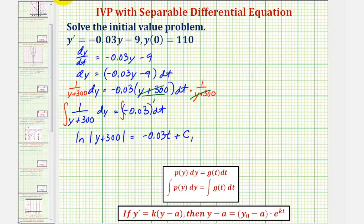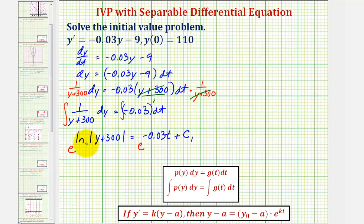To solve for y, we exponentiate both sides. e raised to the power of ln|y + 300| equals e raised to the power of negative 0.03t plus c sub one. Since we have base e and natural log is base e, the left side simplifies to y plus 300. We can drop the absolute value because the right side is always positive.